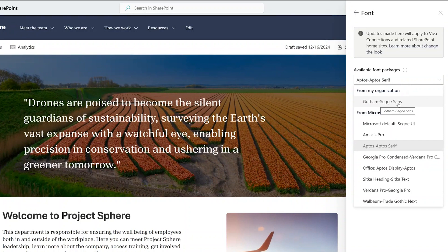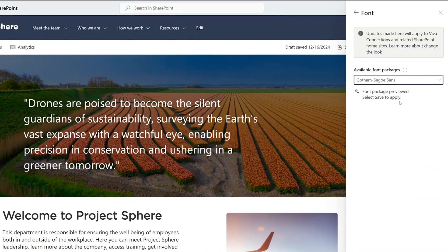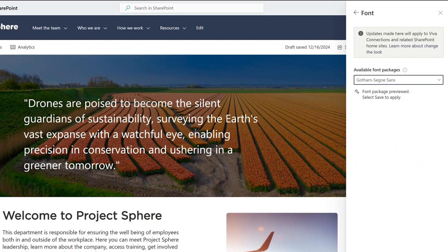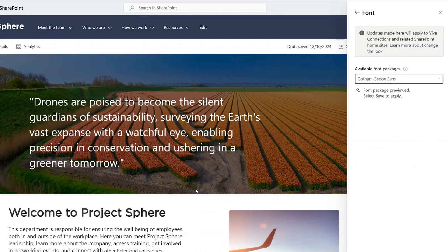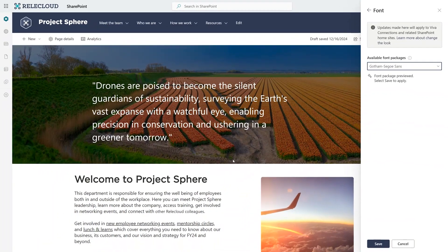But because typography is so important for your organization, I can select here Gotham, which has been uploaded for my organization. And just like that, I get to see my organization's custom font applied. And guess what? It's also used in design ideas feature I showcased before.